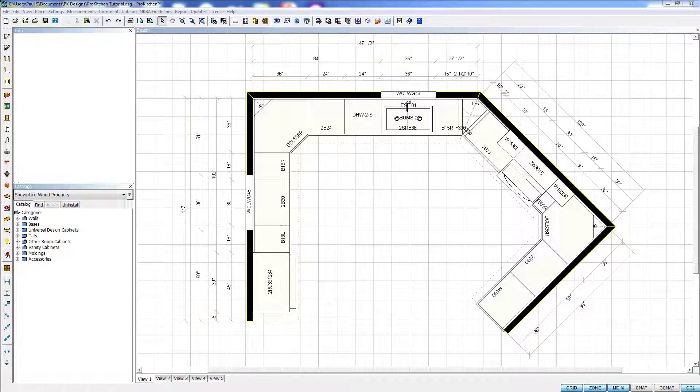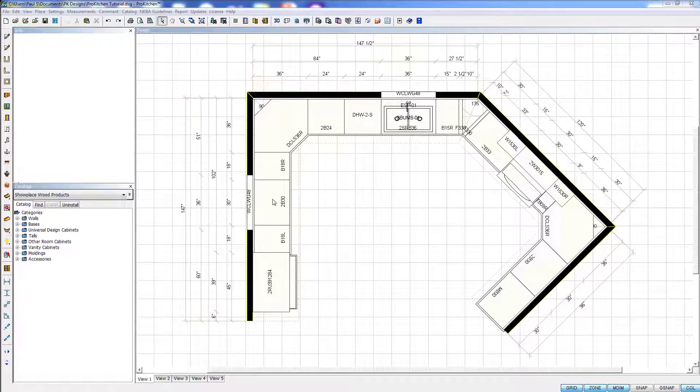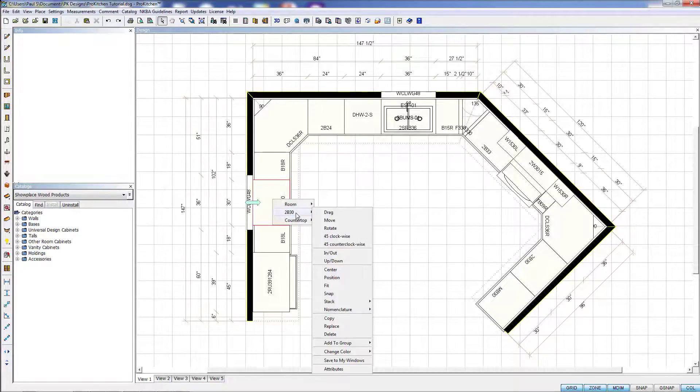First thing that we need for basic modifications is a cabinet to modify. I have a full design of cabinets over here. So we're going to pick on this base 30 and we're going to do some modifications to it. First thing we want to do is right-click on our cabinet and select the cabinet from the list.